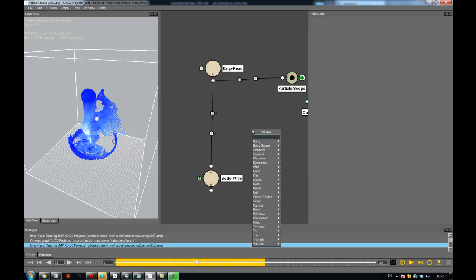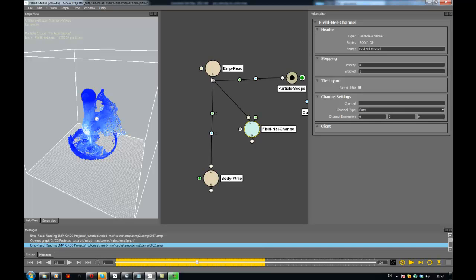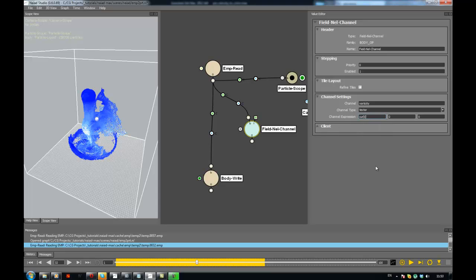The particles contain the position, velocity, and droplet as a result of the simulation from the particles being dragged inside the fields, but the principal place where stuff is happening really is the field. So let's add our custom channel to the field — that's going to be with the field nil channel. The field nil channel asks us for a name of the channel, and it asks us for the type of the channel — it's going to be a vector — and we're going to use an expression which is the curl function of the velocity.